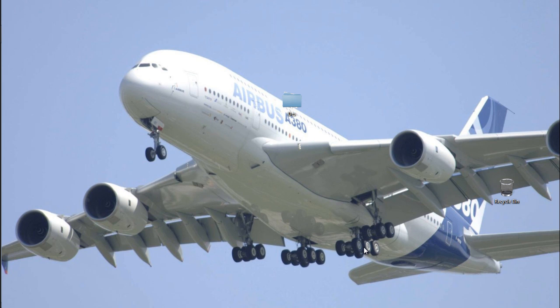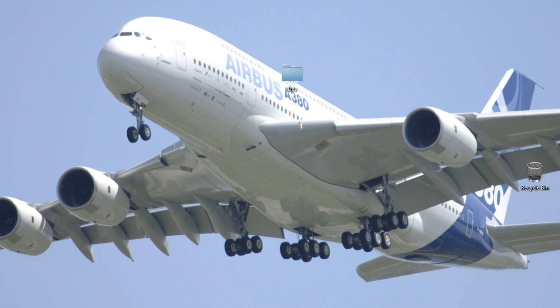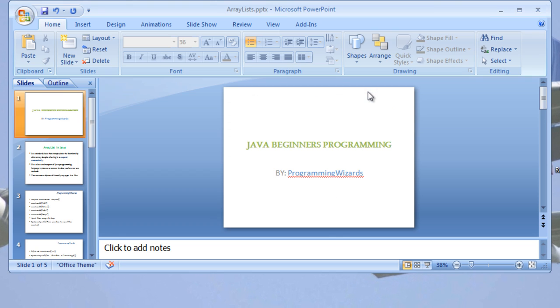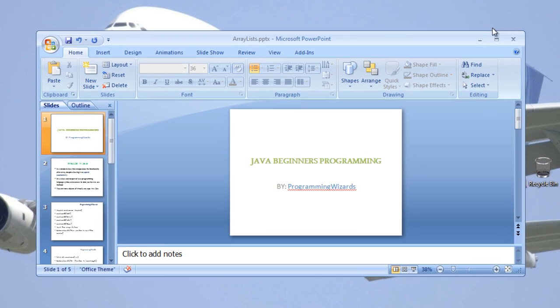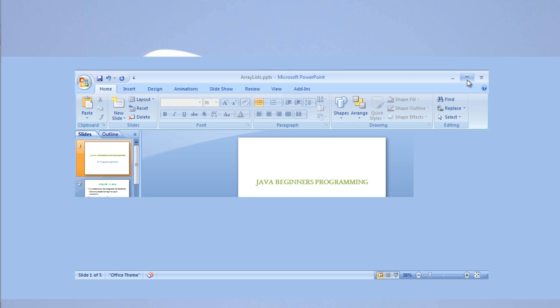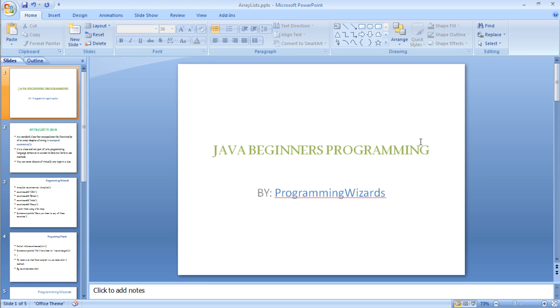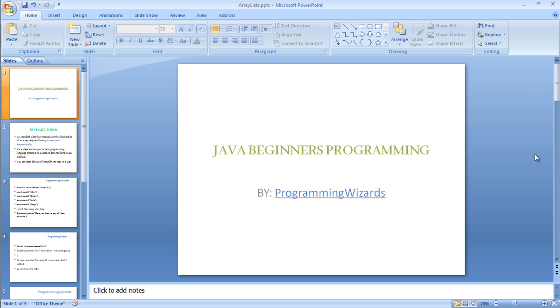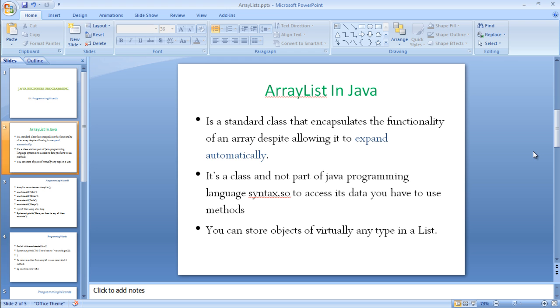ArrayList in Java. It's important to know that ArrayList is not part of the Java programming language syntax. It's just a class, and to access its data, we have to use methods. It's a standard class that encapsulates the functionality of an array but allows it to expand automatically.